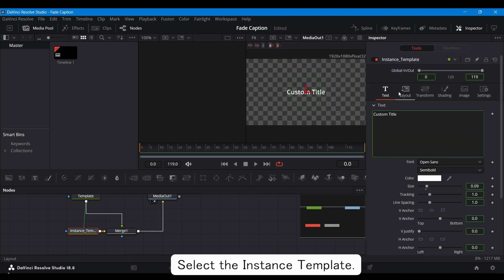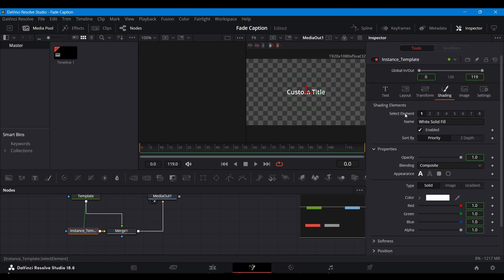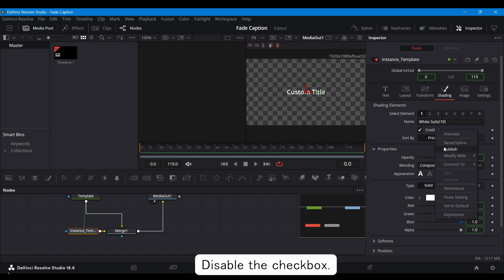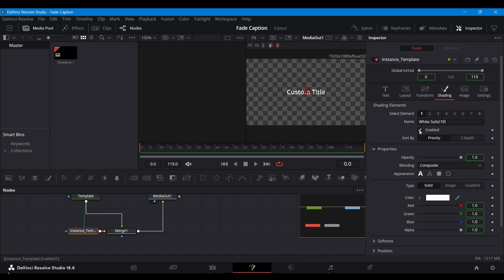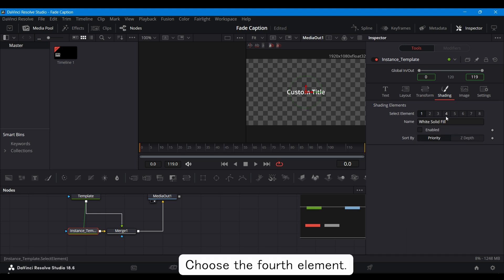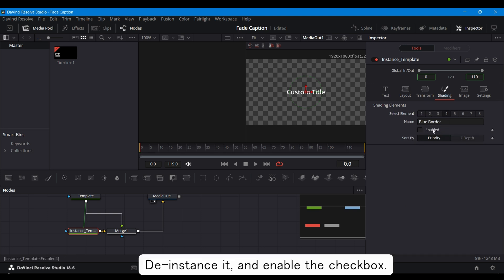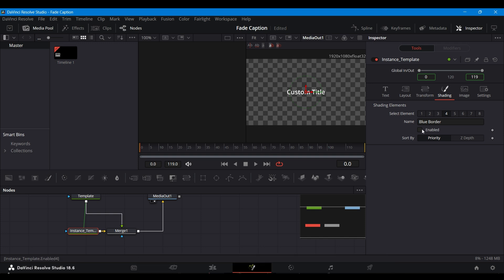Select the Instance Template. Go to the Shading menu, De Instance Two Elements. Disable the checkbox. Choose the fourth element, De Instance It, and enable the checkbox.